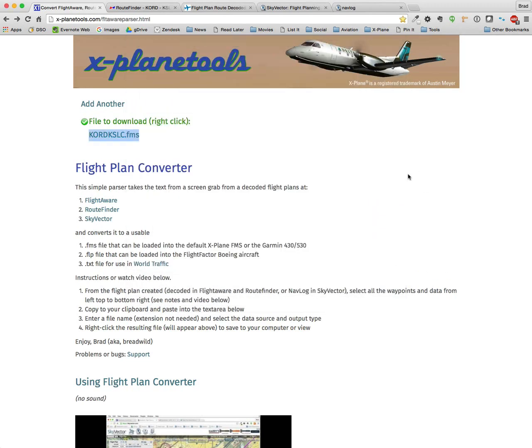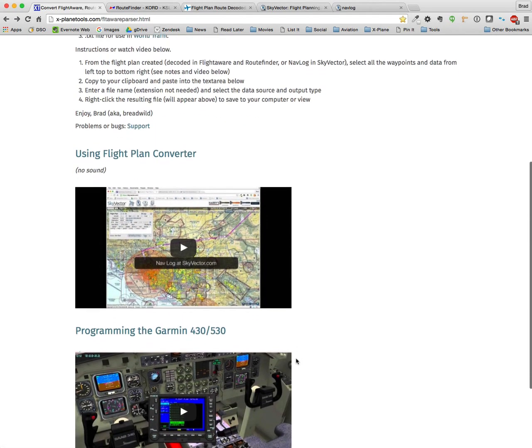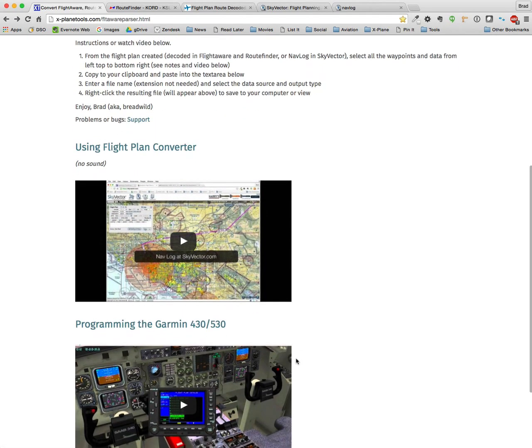So, that's flight plan converter. There's a support email if you have any questions or suggestions.